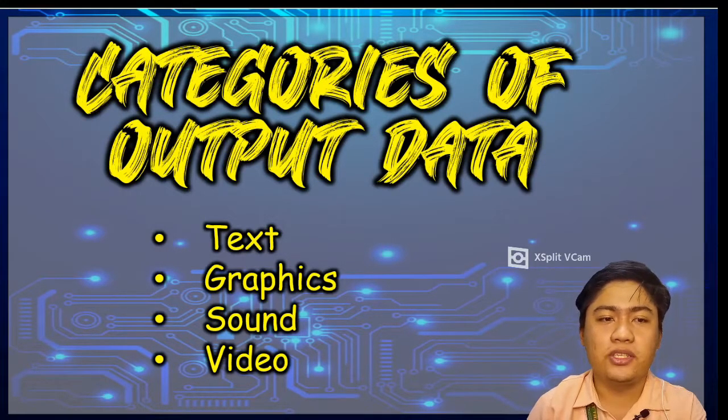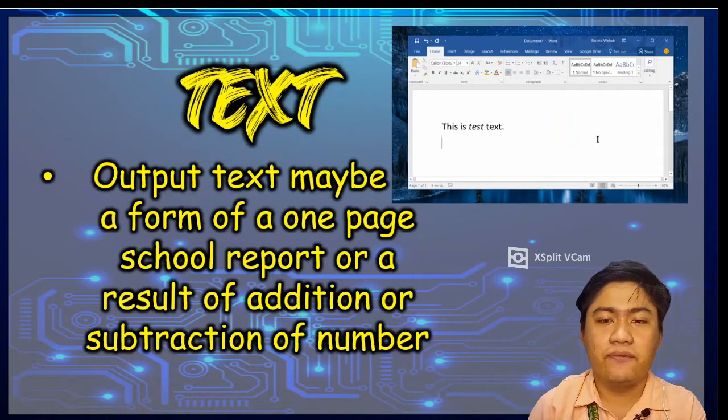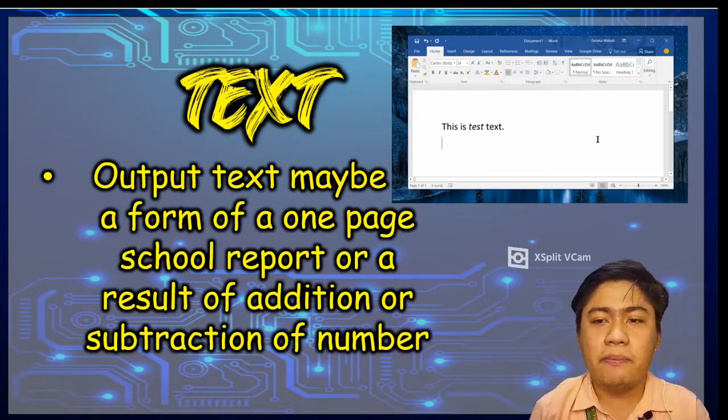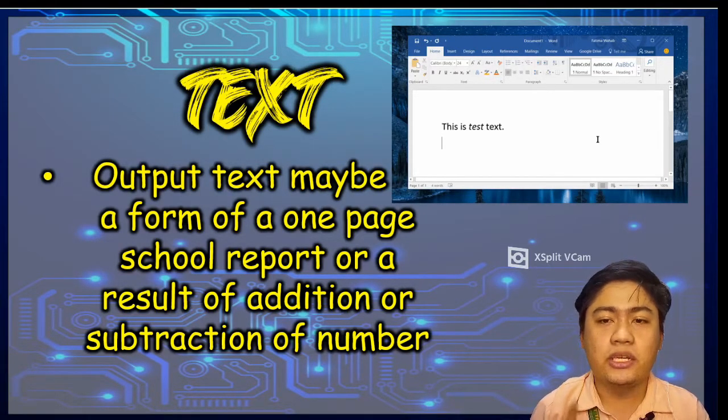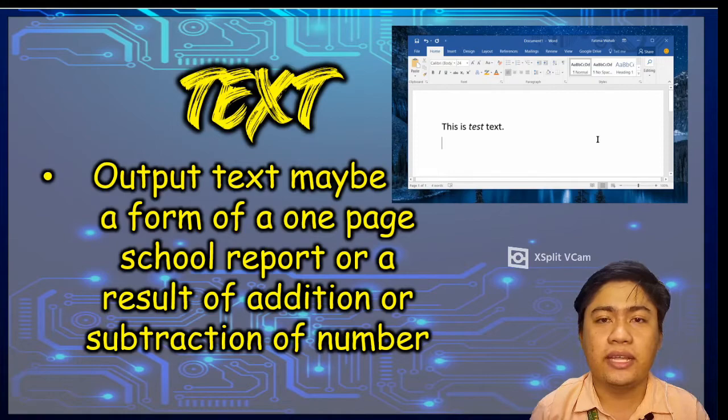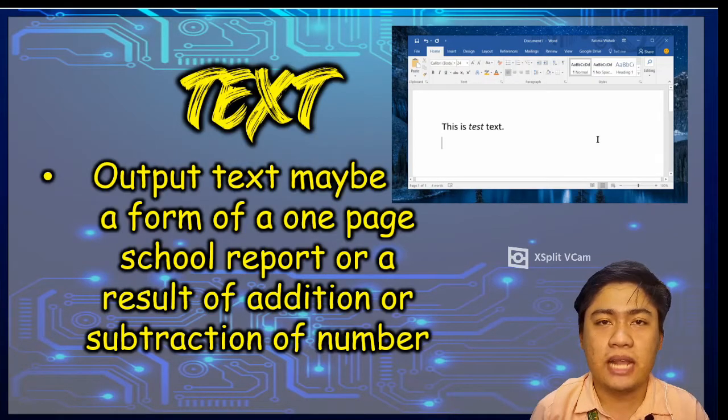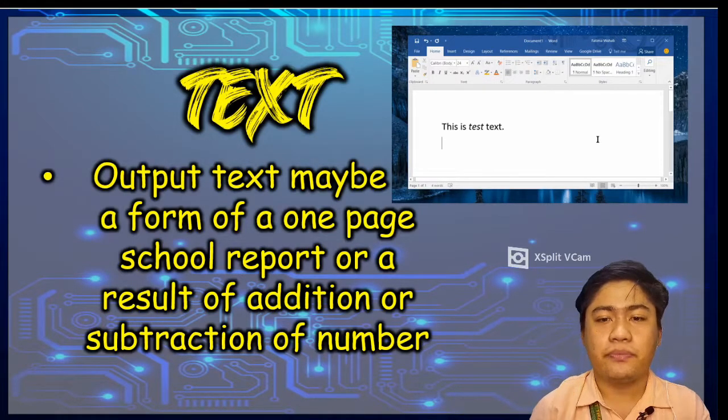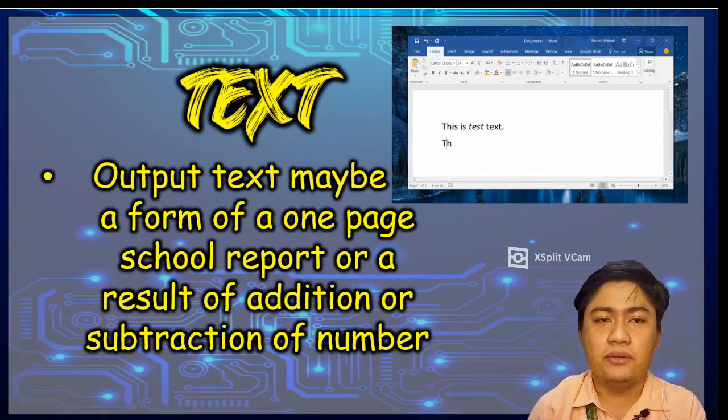So first, we have text. Output text may be in the form of a one-page school report or a result of addition or subtraction of numbers. Next one,